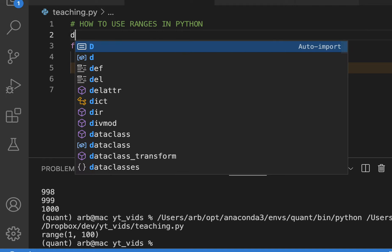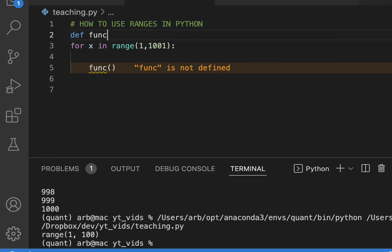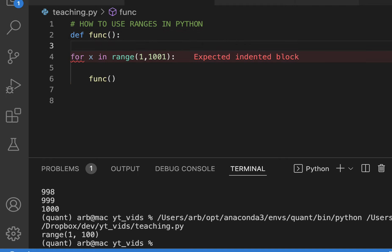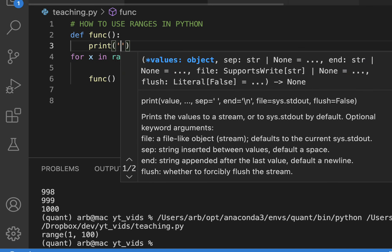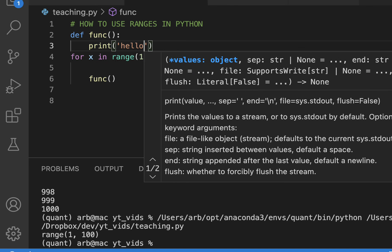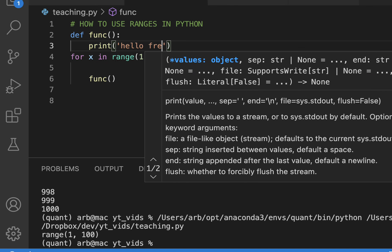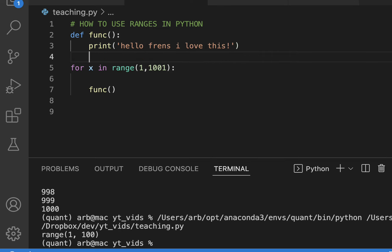Well, I have this function that's called that prints hello friends I love this.